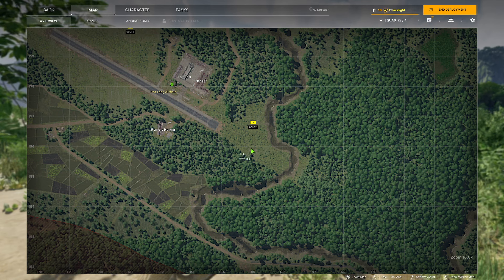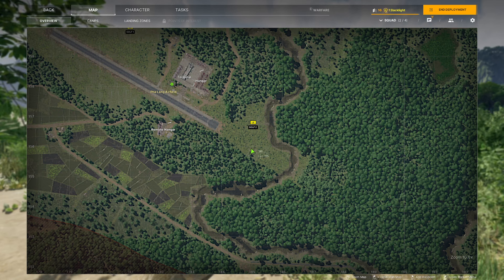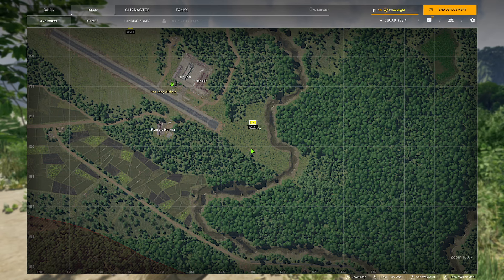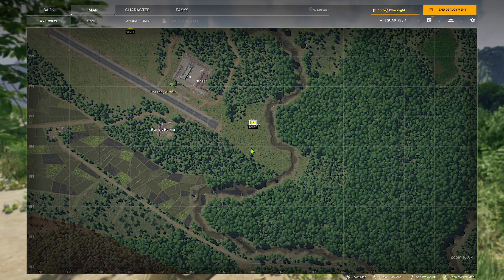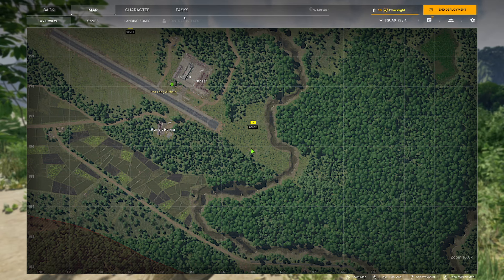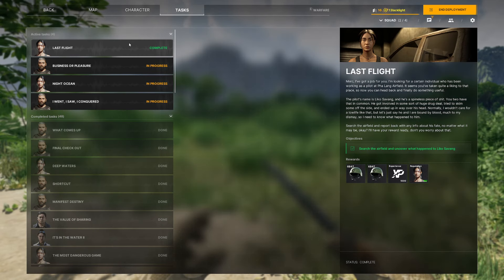What is up everyone, welcome to the video. Black Light here giving you another Gray Zone Warfare task guide. Today we are doing Last Flight, and I am situated right on the borderline of 184-155 and